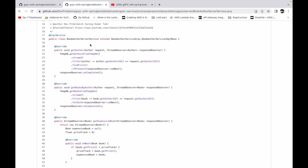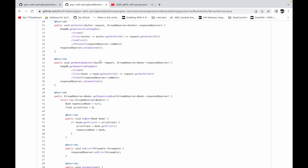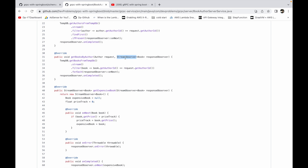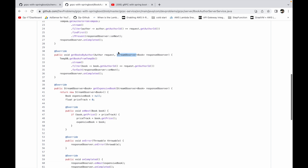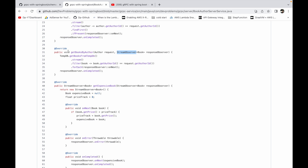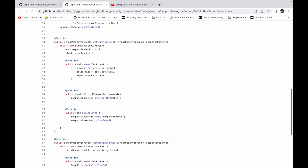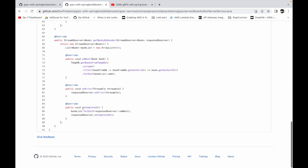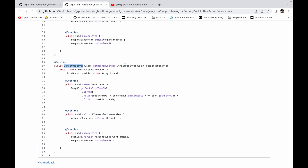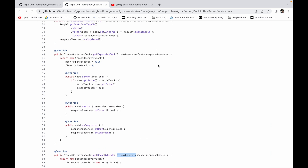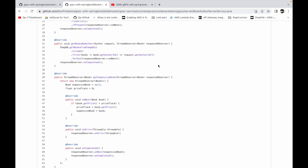In non-reactive gRPC, 'getBooksByAuthor' also has Author and StreamObserver as parameters. We use the StreamObserver to send the response back to the client — there is no Mono or Flux to interact with. This is true for server streaming, client streaming, and bi-directional streaming as well — they are all non-reactive.